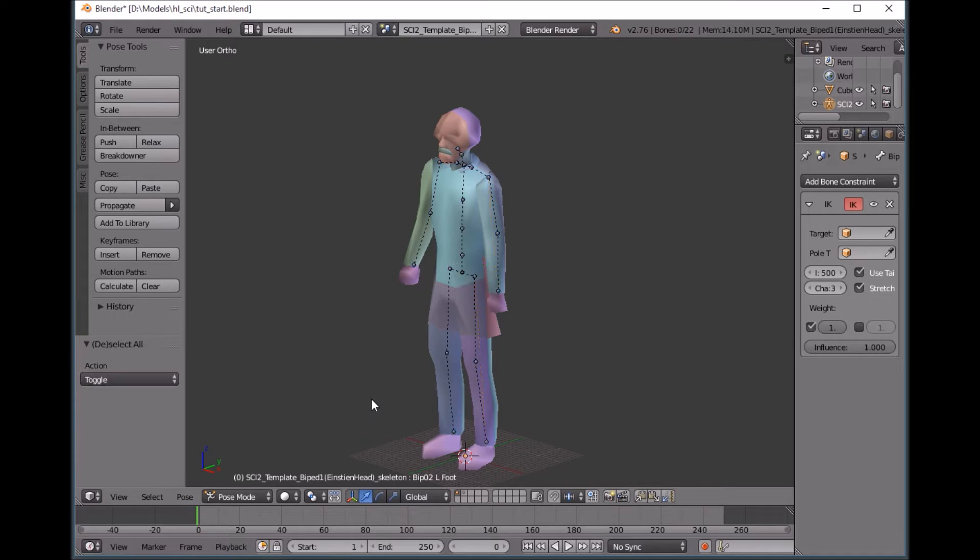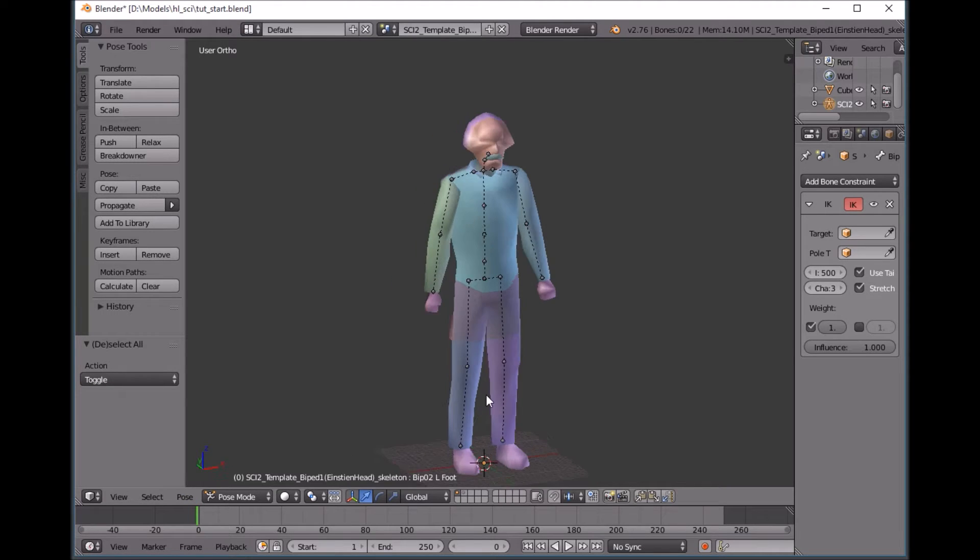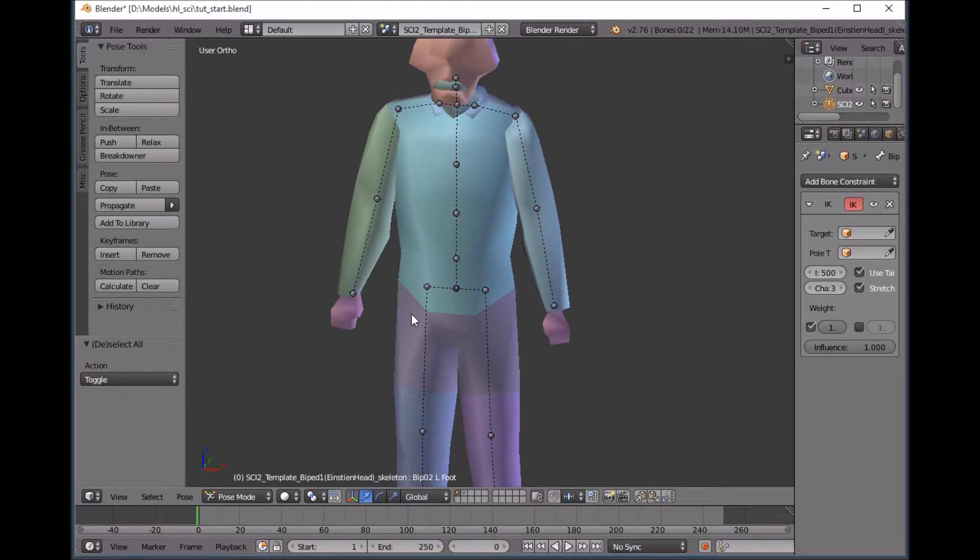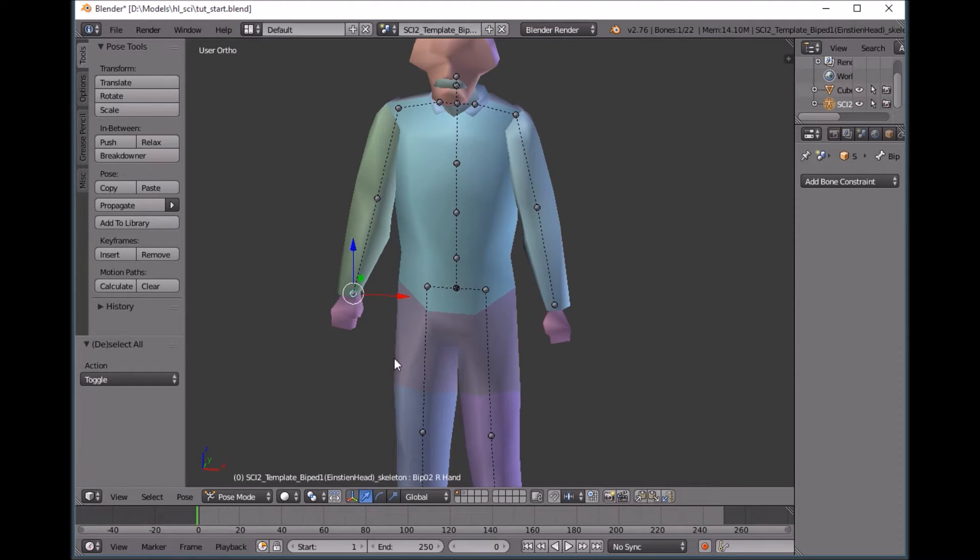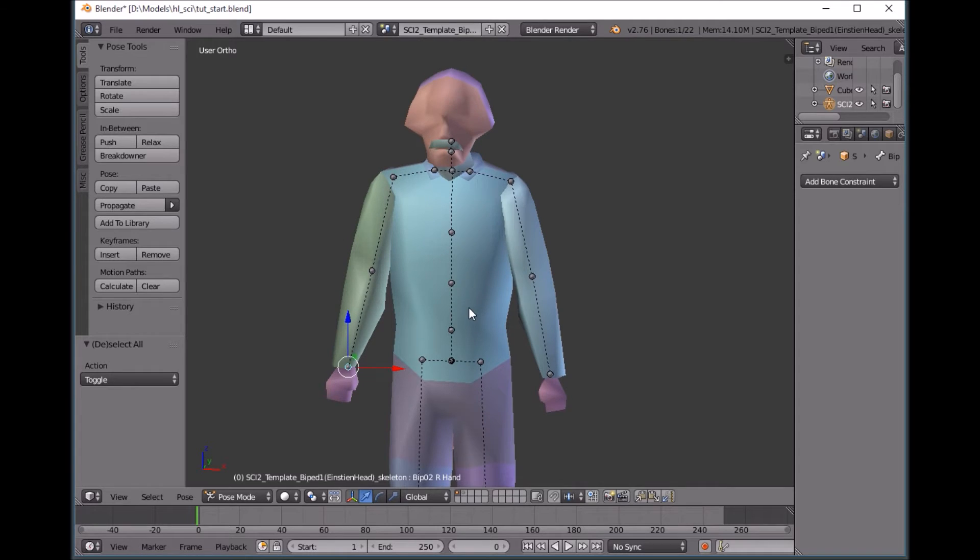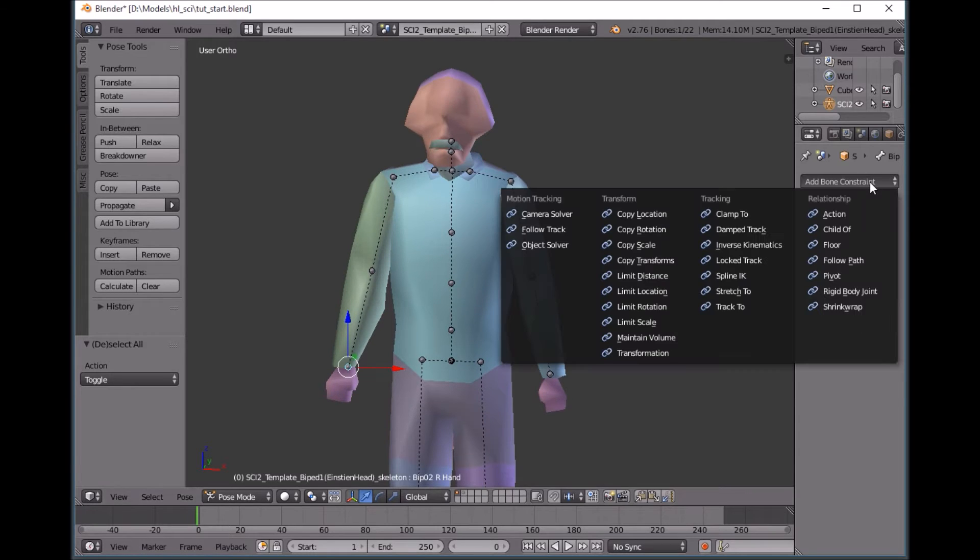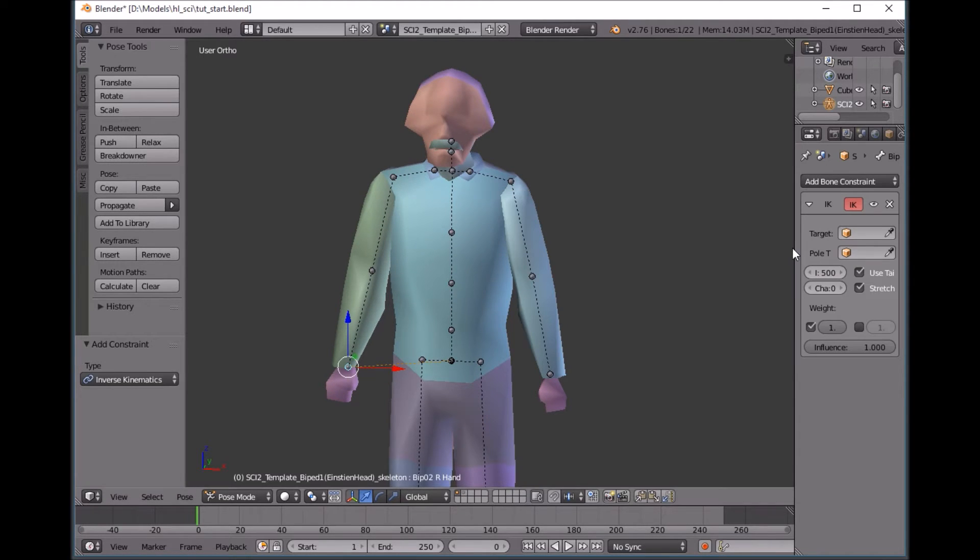So I'm going to clear all these transforms. Select one of the hands and add a bone constraint, inverse kinematics.